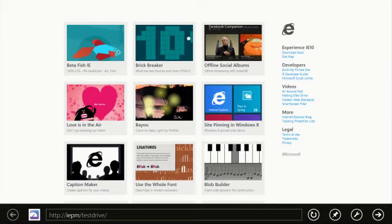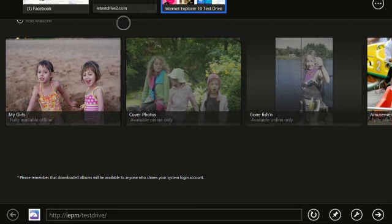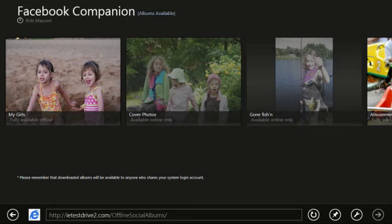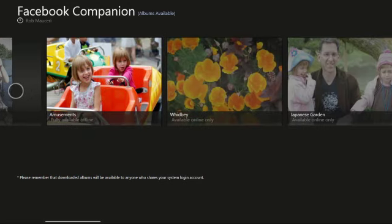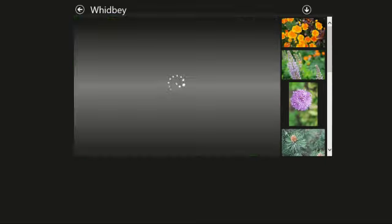Let's look at one more demo in IE 10 and how HTML5 allows new possibilities like accessing your information offline. In this demo, I connect to Facebook and I can see my photo albums. I can choose to download and view those images when I'm disconnected, just like an app. I'll download this one.